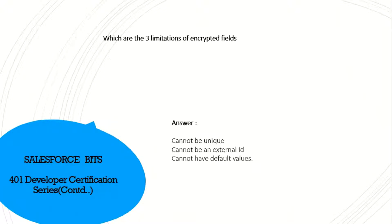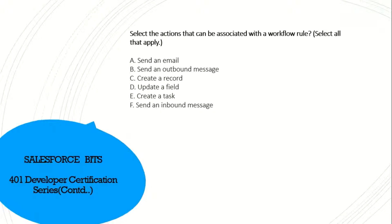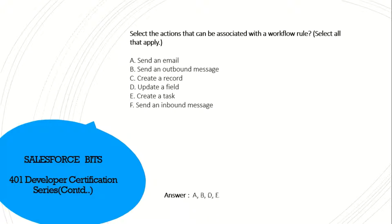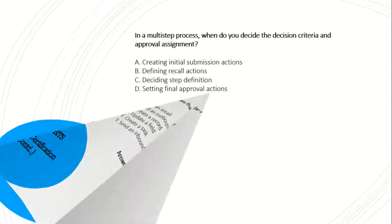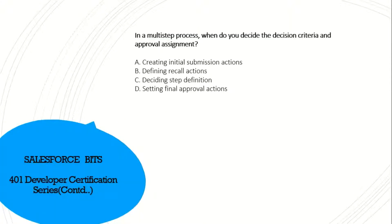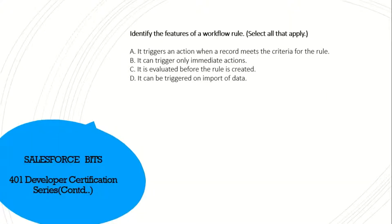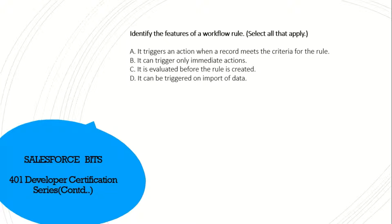Select the actions that can be associated with workflow rule. It's pretty simple: send an email, send an outbound message, create record - no. Update field - yes, and create task. So A, B, D, E. Yes. In a multi-step process, when you decide the decision criteria and the approval assignment, I think it's while deciding on the step definition. Identify the features of a workflow rule. Workflow rule triggers an action when a record meets the criteria for the rule. Yes, it's true. It can trigger only immediate actions - no, that's false. It is evaluated before the rule is created - false. It can be triggered on import of data - I think it's true. A and D. Yes, that's the right answer.